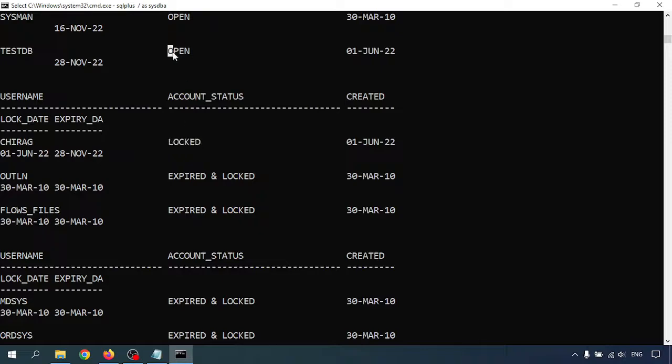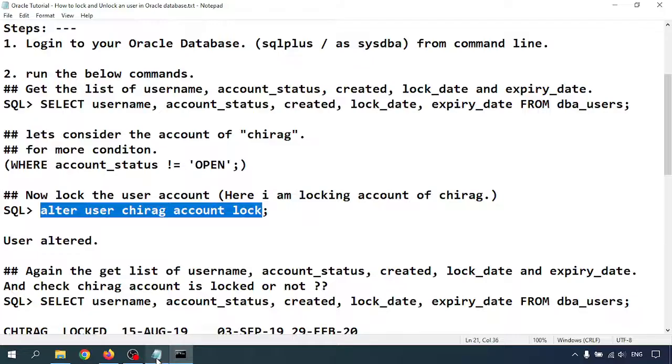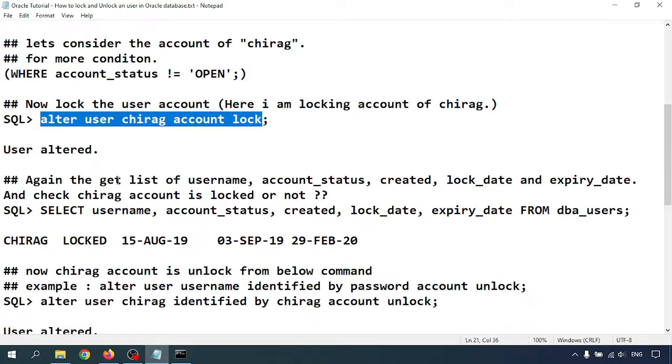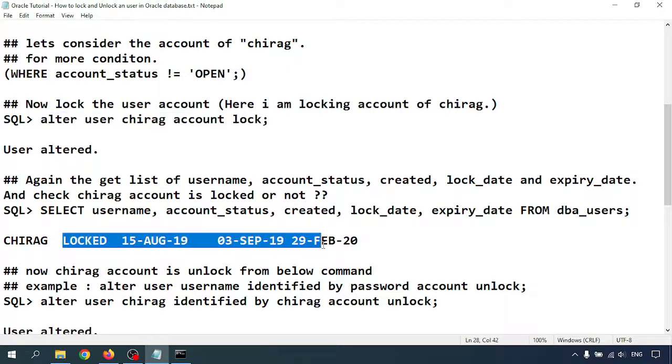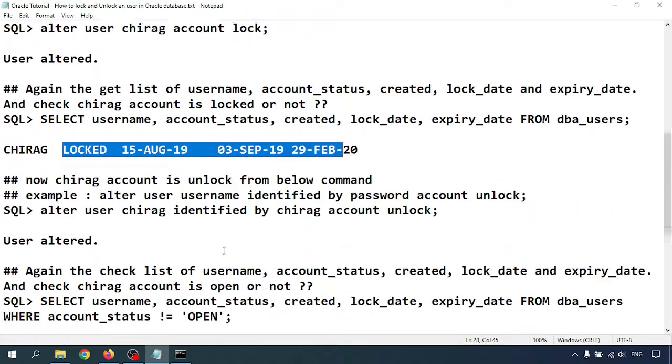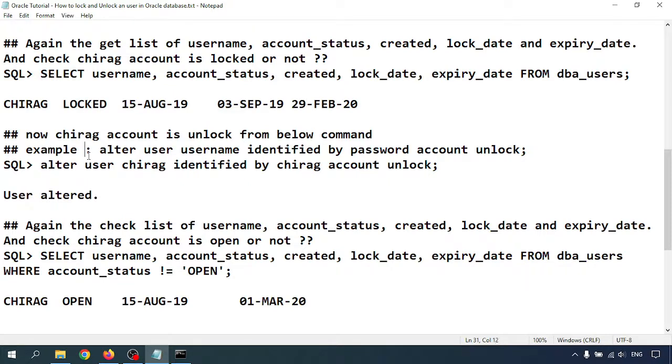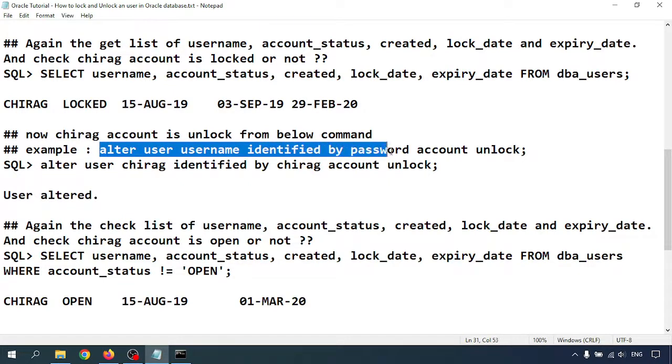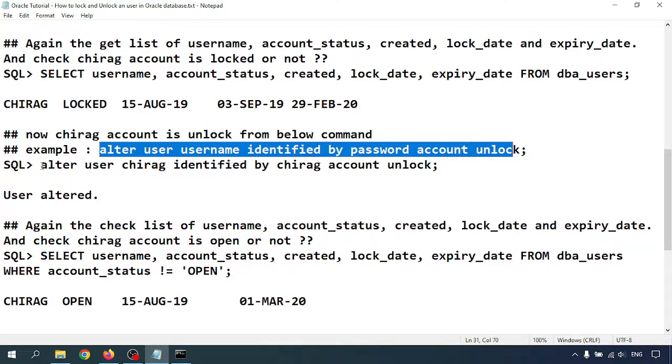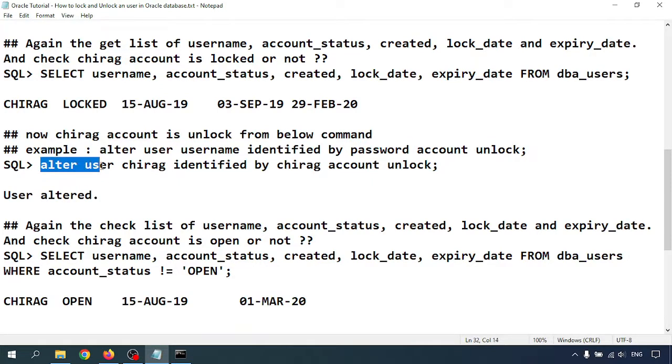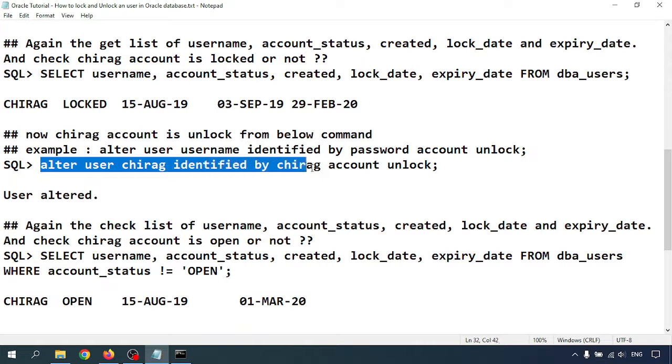Next, get the list of the username and other details. You can see Chirag is locked now. To unlock the user, alter the username with the password. I am going to unlock the user. Alter user Chirag identified by password, giving Chirag as the password.